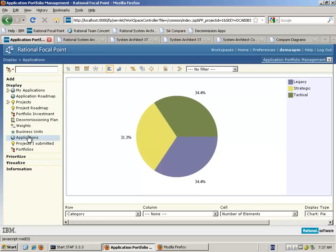We're able to look at a number of different reports, or take the existing information and slice and dice it to give us useful information. For example, looking at the current sets of applications where some assessment information has already been collated, we're able to generate a pie chart view of the spread of applications by their classification — whether they are legacy, strategic, or tactical. What we can see here is that out of all the total applications, something like 68-70% are non-strategic, giving us rich pickings to possibly focus in on.